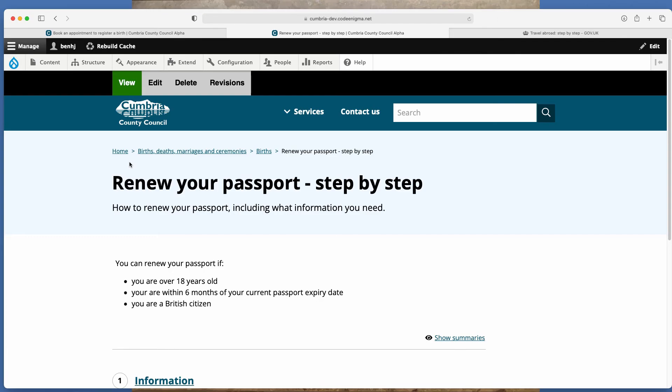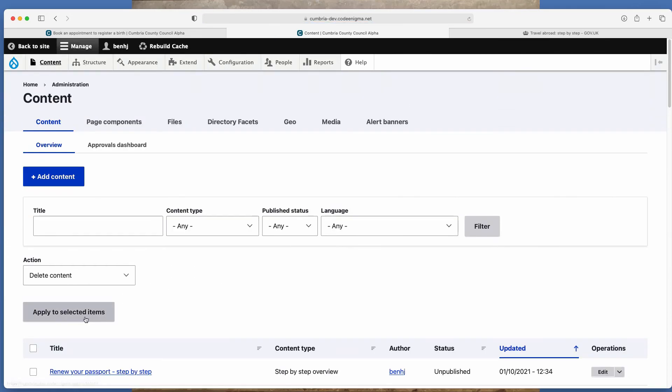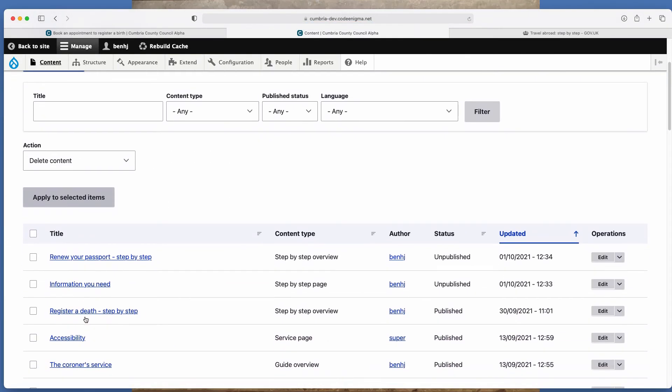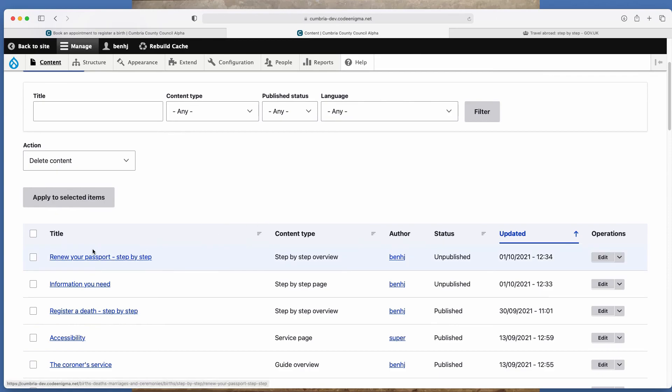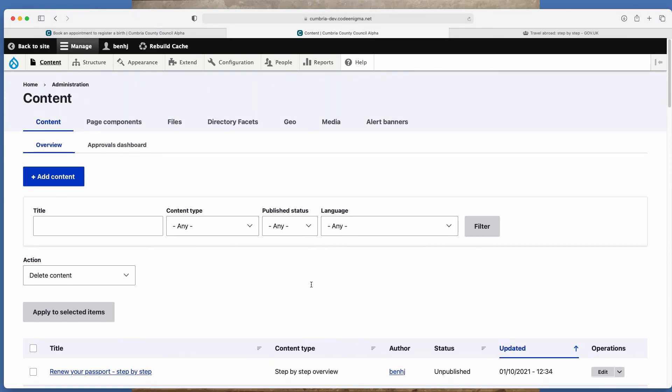So that's how you create a step by step in terms of finding them. Again, if you click on content, it will take you back to this page. So this is a chronological list of all contents. You'll see these are the two pages we created. The first one here being the overview, the second one being the page. If you want to find all the step by step pages or overviews, this page is useful.